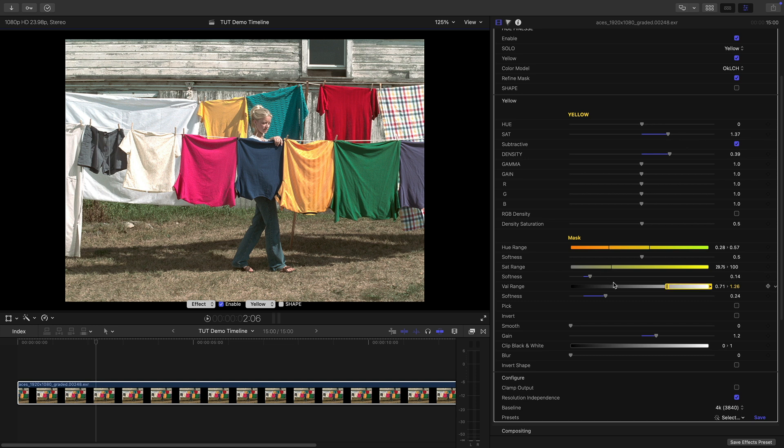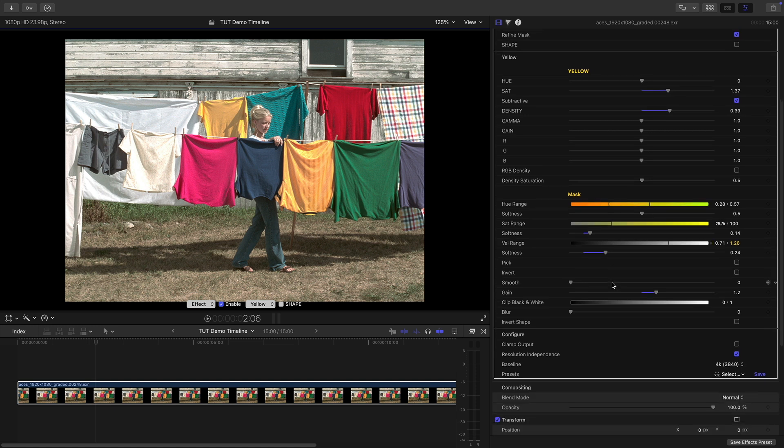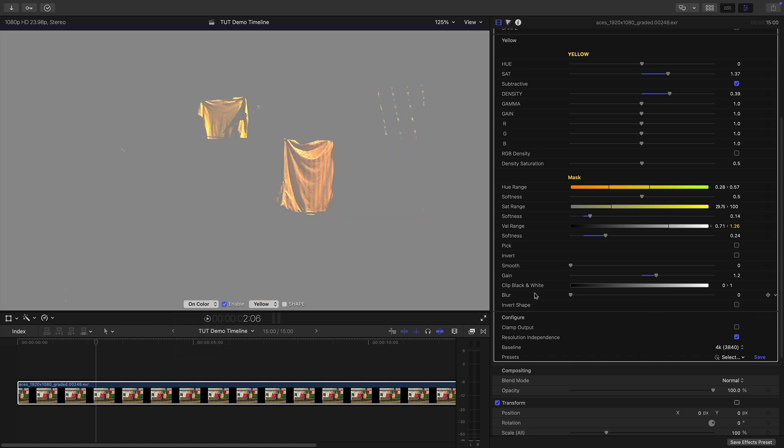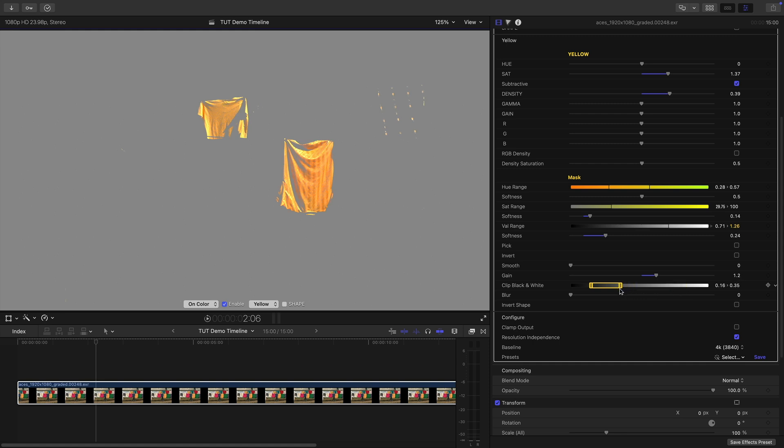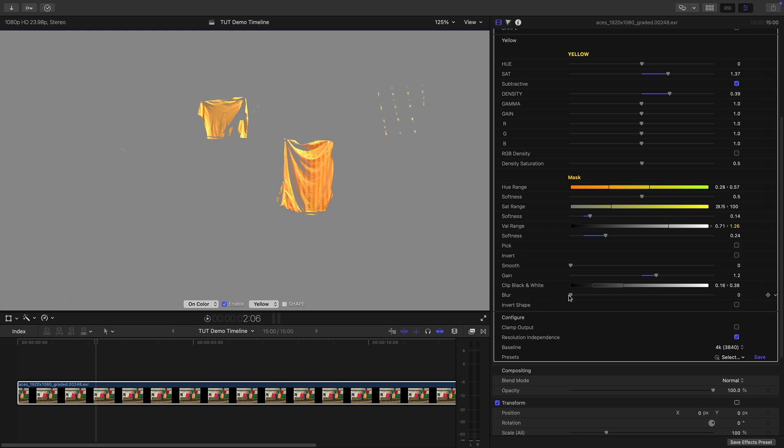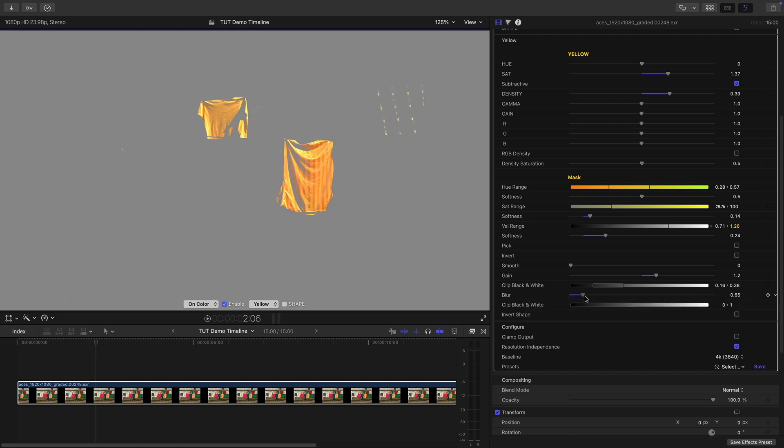While we're here let's look at some of the additional controls we've got for refining the mask. I'll switch back to On Color. So in addition to a Game control we've got this Clip Black and White control. And as you can see these are useful for firming up our selection. We can also blur the selection like this. And since we activate Blur you'll notice that an additional Clip option appears below it. And we can use that to firm up the result of the blur like this.